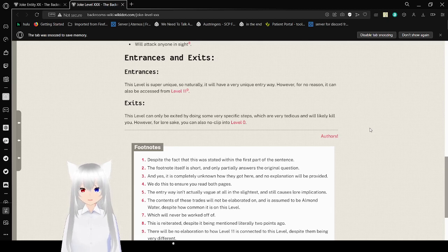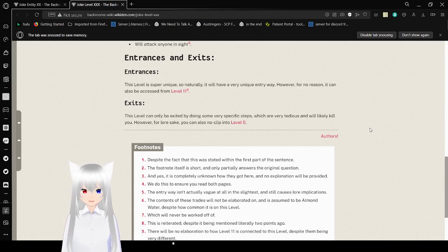Exits: This level can only be exited by doing some very specific steps which are tedious and will likely kill you. However, for lore sake, you can also noclip into level 0.